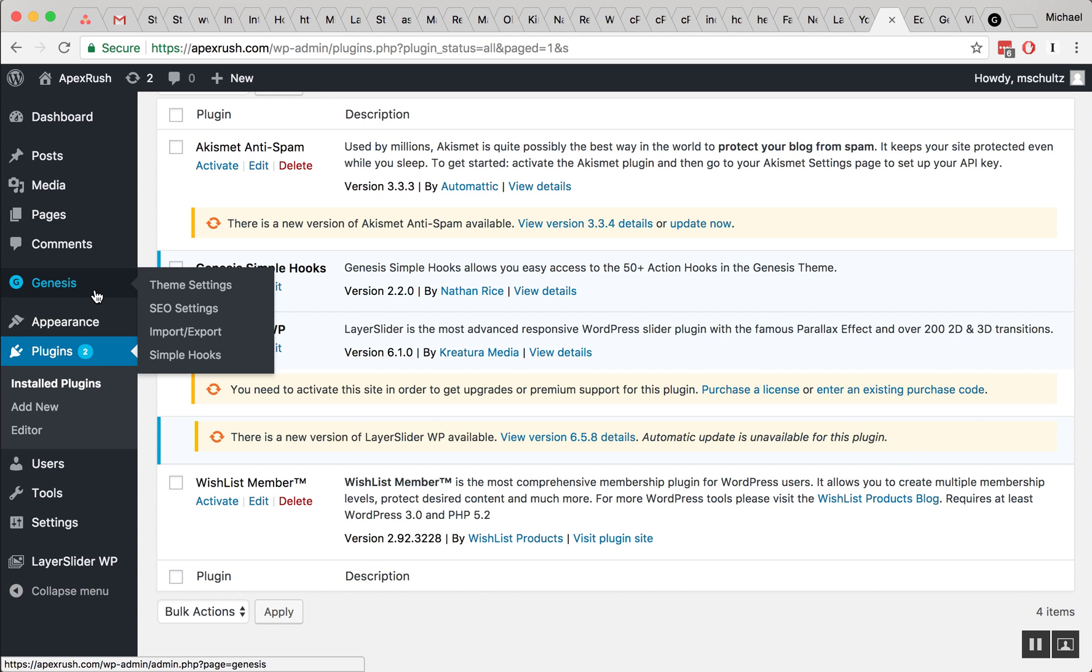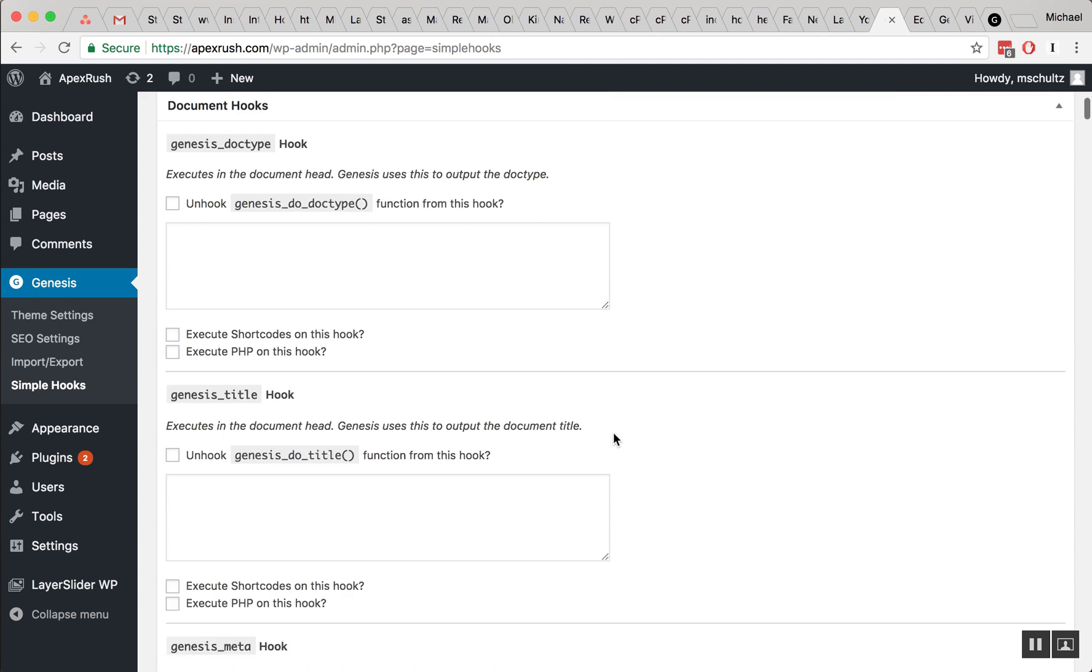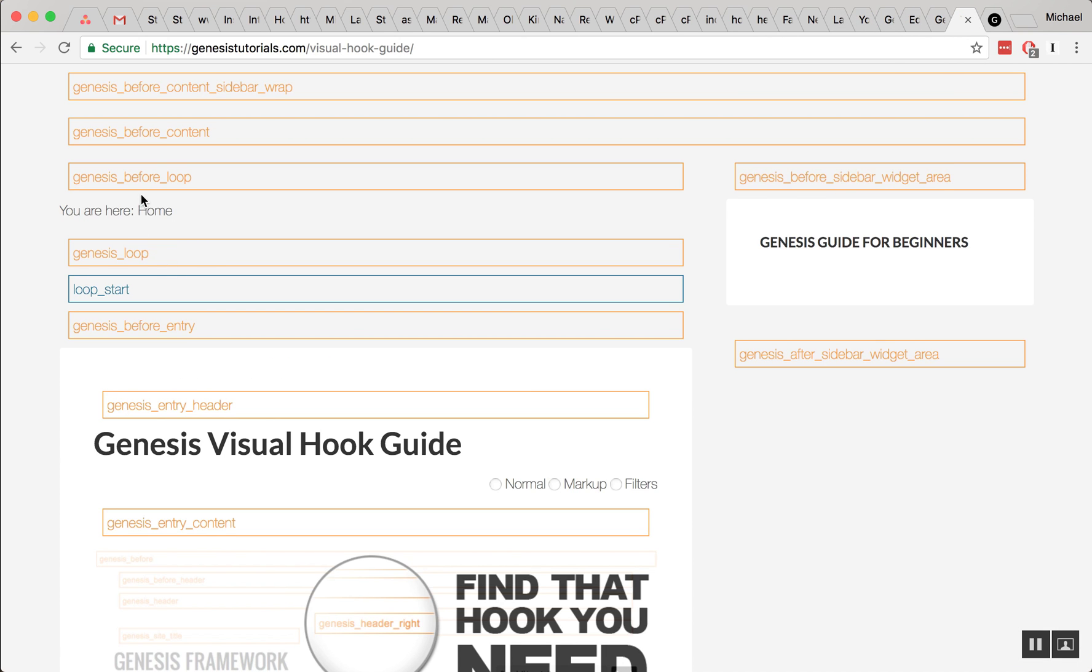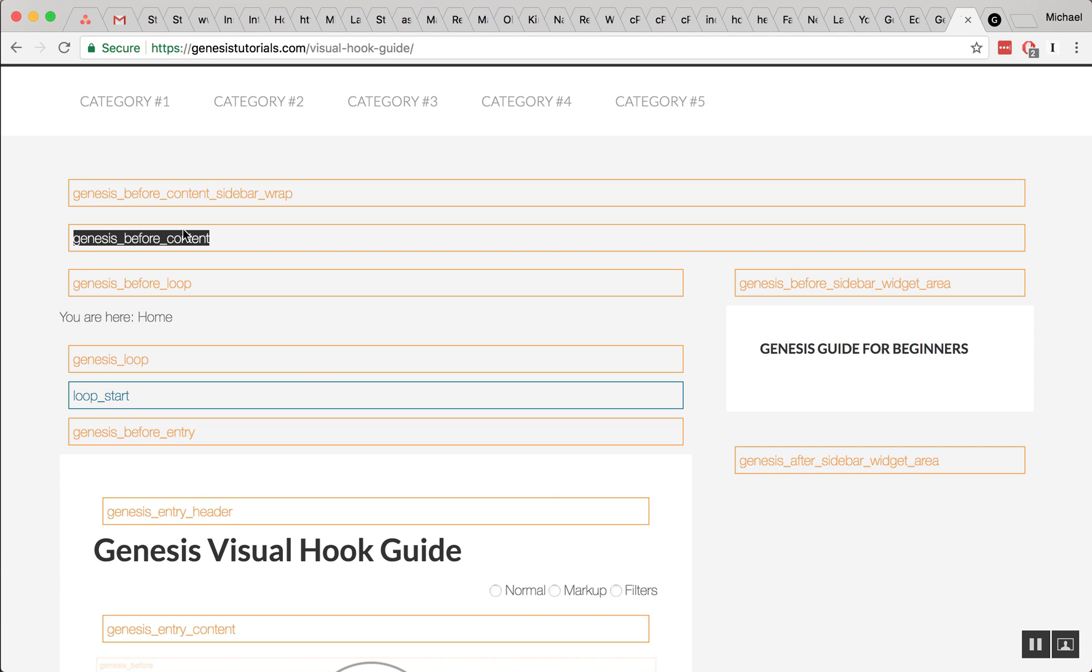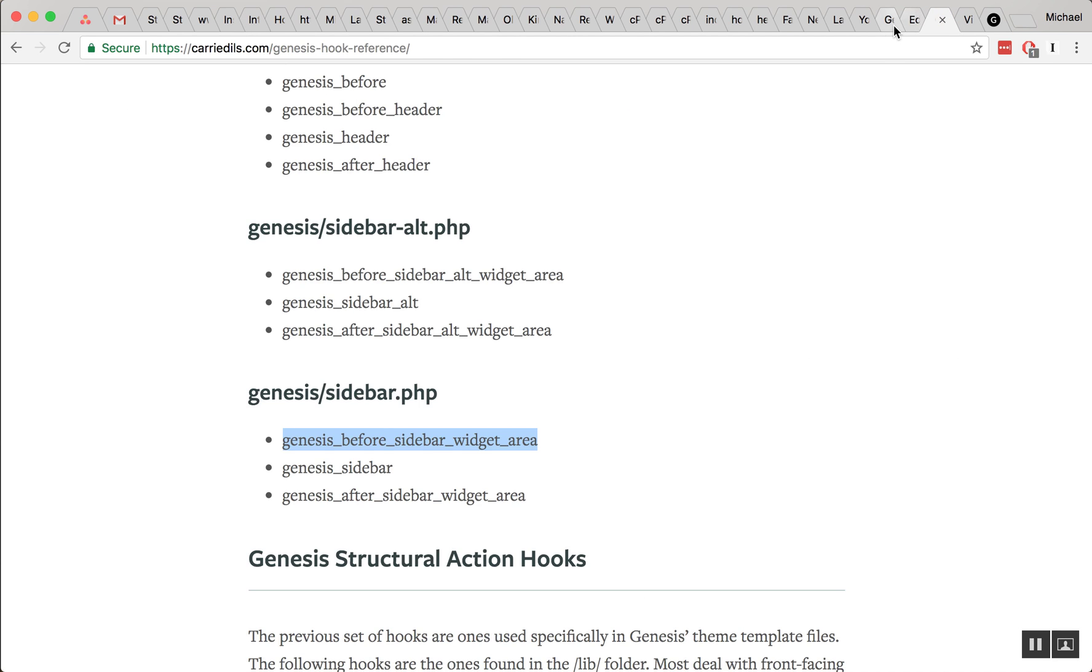Okay, so inside of the Genesis area we now have a new menu option called simple hooks, go ahead and click that. And before we were editing the before sidebar area. So we can go back to our visual hook guide, grab the hook that we want. So this time I'm just going to do it before the loop, actually before all the content in general. And I'm going to copy that and I'm going to find that inside of my hooks area.